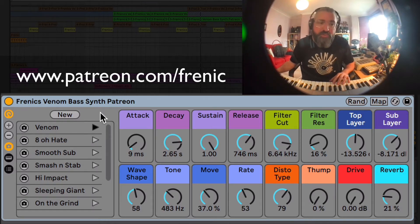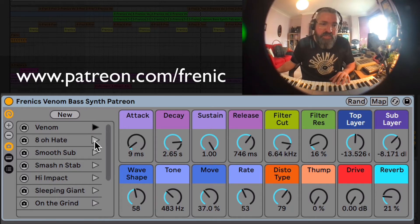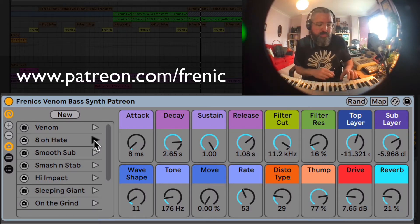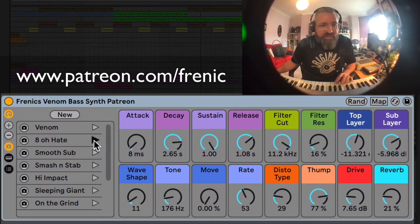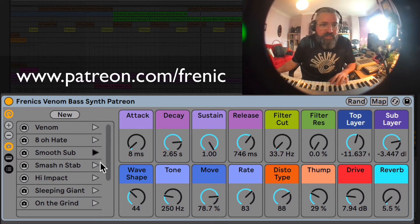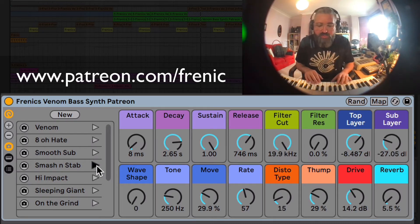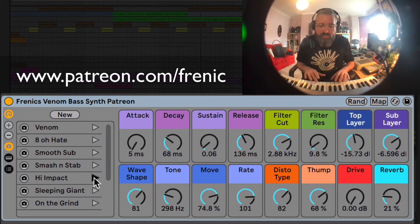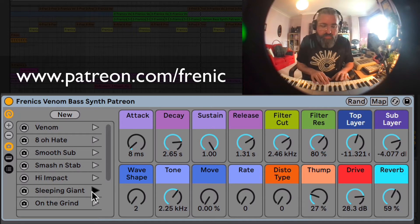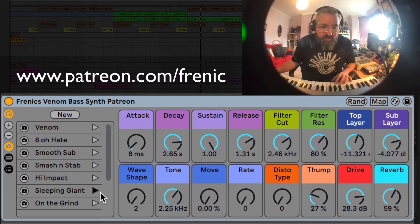Some of the presets can give us an example of the versatility of it. Here we have an 808 — kind of 808 style heavy bass, nice big heavy 808. You can also create some smoother sounds using the filter, so a smooth sub sound there. This is Smash and Stab — high impact. And that one I've got is Sleeping Giant — a grindy sort of one.